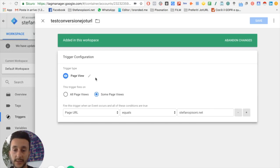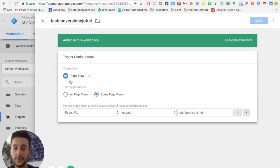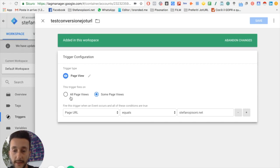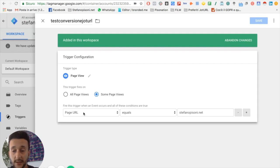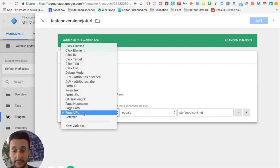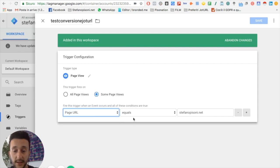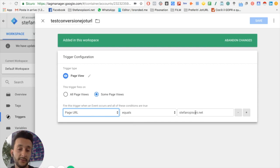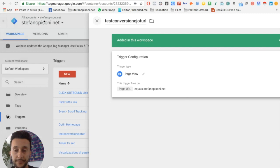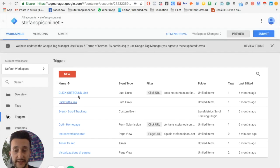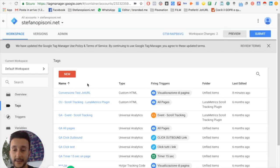What do you have to select? You just have to select page view - not all the page views of your website, but just some page views. I selected page URL equals to my website. I've already clicked on save, so this is the trigger. Now I will add a tag.